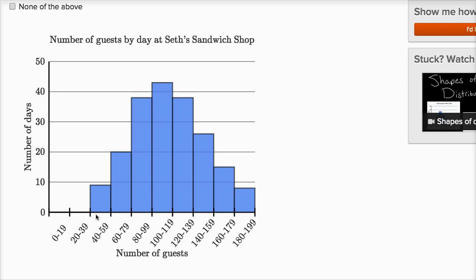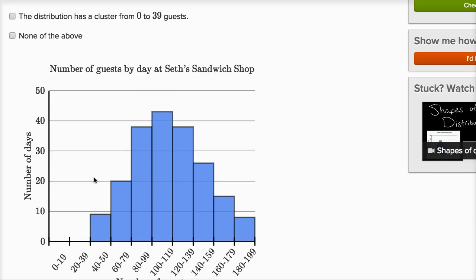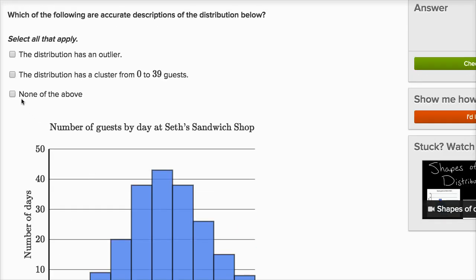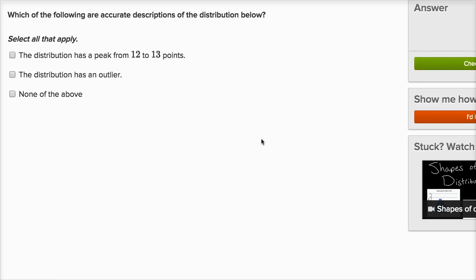I would say the cluster would be between 40 and 199 guests — definitely not zero to 39, since there are no days in that range. So I would say 'none of the above' very confidently. Let's do one more.